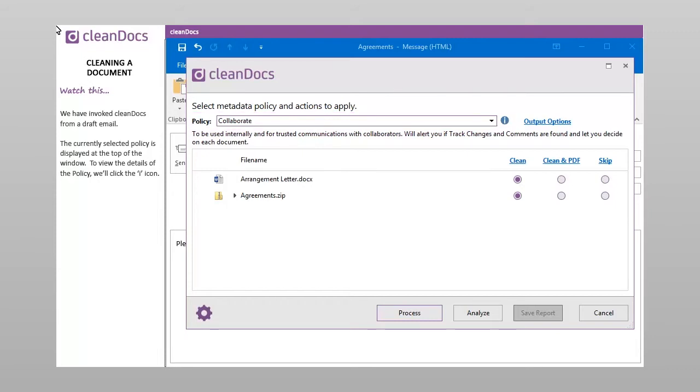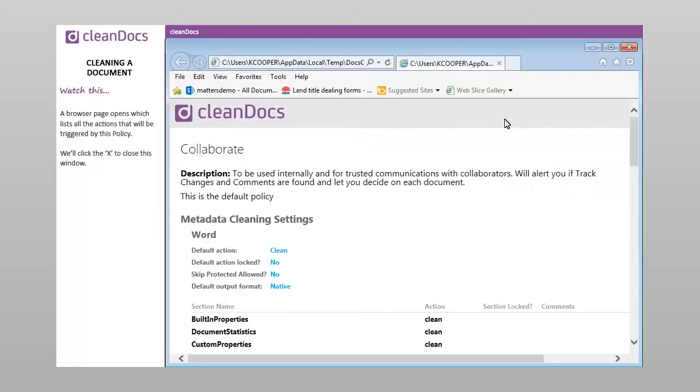To view the details of the policy, we'll click the I icon. A browser page opens which lists all the actions that will be triggered by this policy. We'll click the X to close this window.